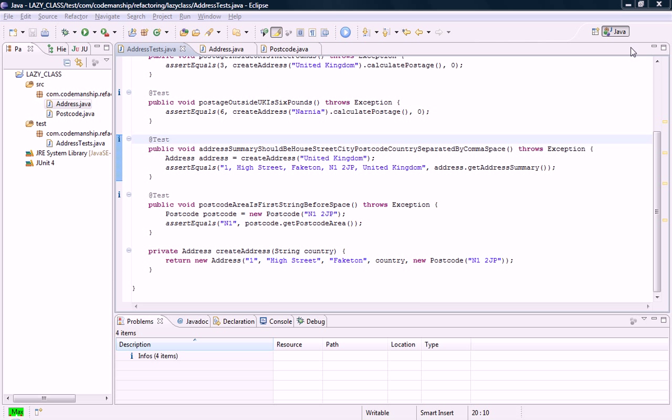Hi, this is Jason Gorman from Codemanship with another Code Smell of the Week. This time I'm looking at lazy classes.